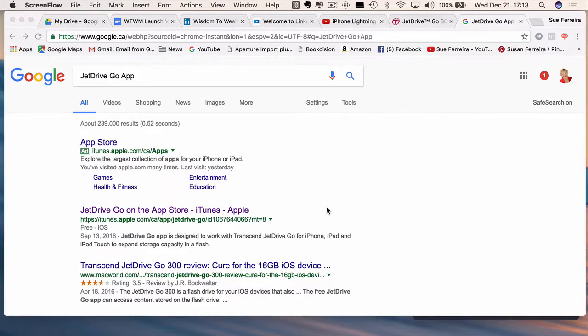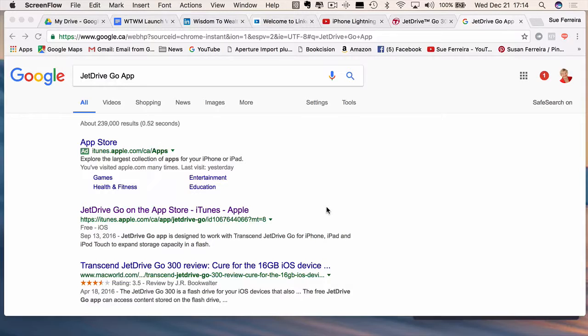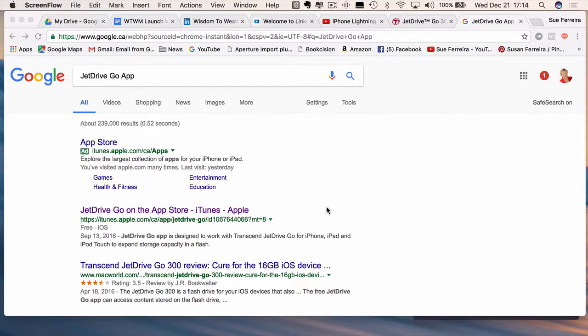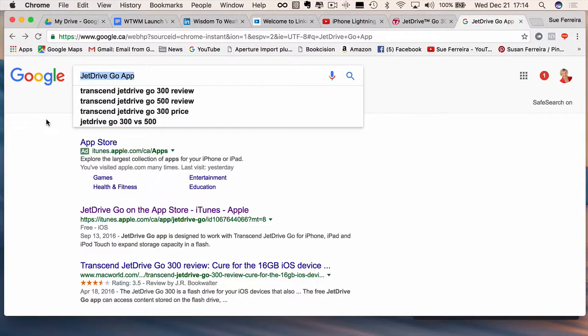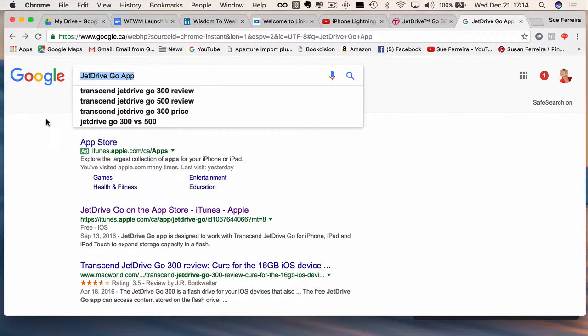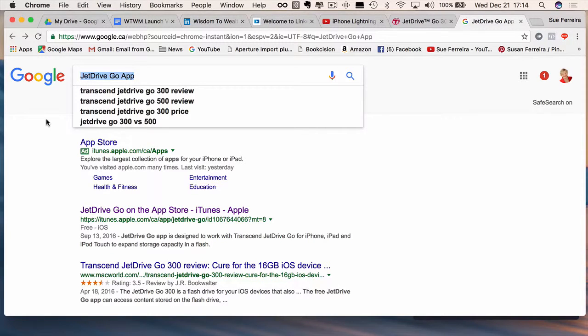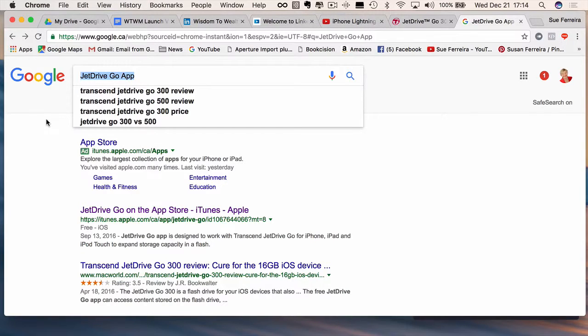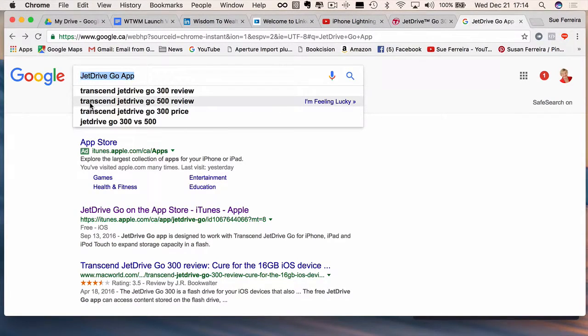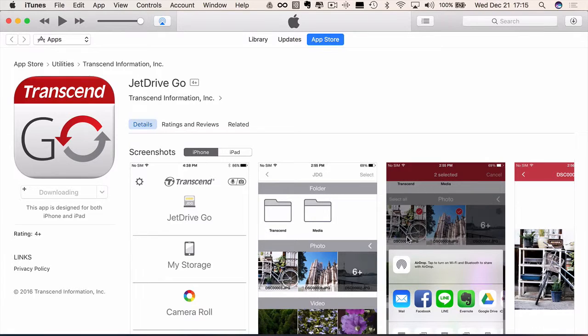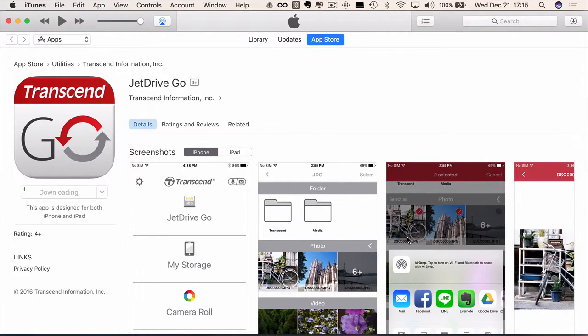So you will need an app to go with whichever flash drive that you buy. Now for the flash drive that I have made by Transcend, JetDrive Go app is the app I'm going to need. And you can see I have JetDrive Go app up here in my Google bar because often you won't be able to search the Apple App Store in iTunes with the app you want. For some reason I find that their search engine is frankly awful. I usually put it into Google and then you will be able to work your way to iTunes. I am going to get my app.